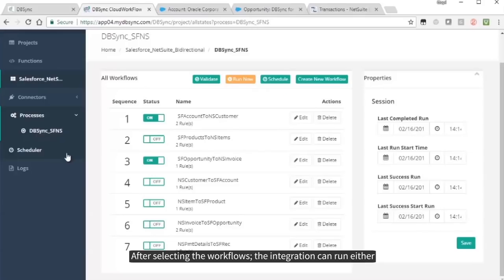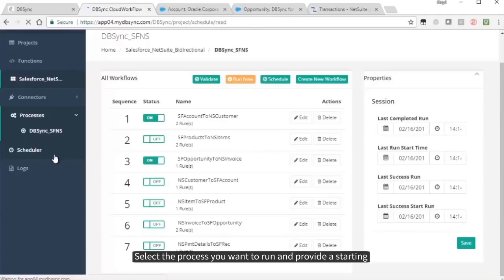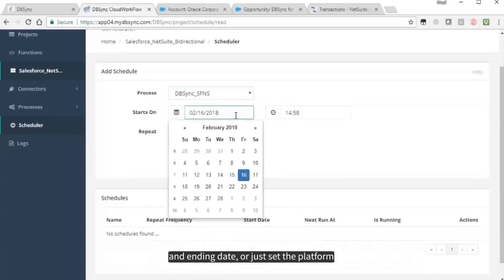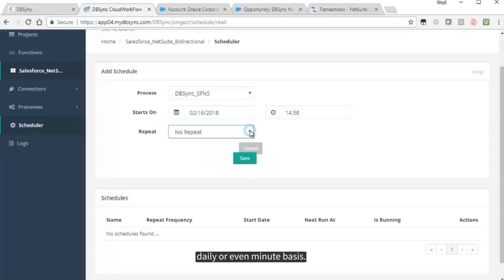After selecting the workflows, the integration can run either manually or automatically through the Scheduler option. Select the process you want to run and provide a starting and ending date, or just set the platform to execute the integration on a weekly, daily, or even minute basis.